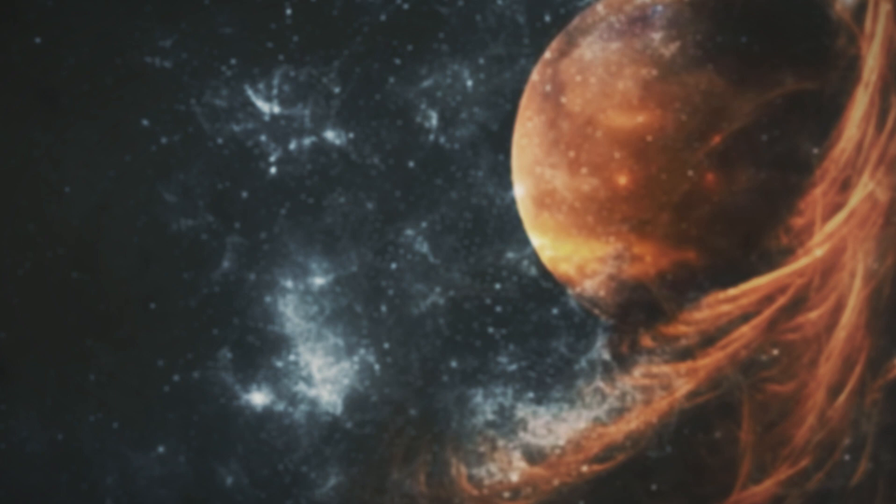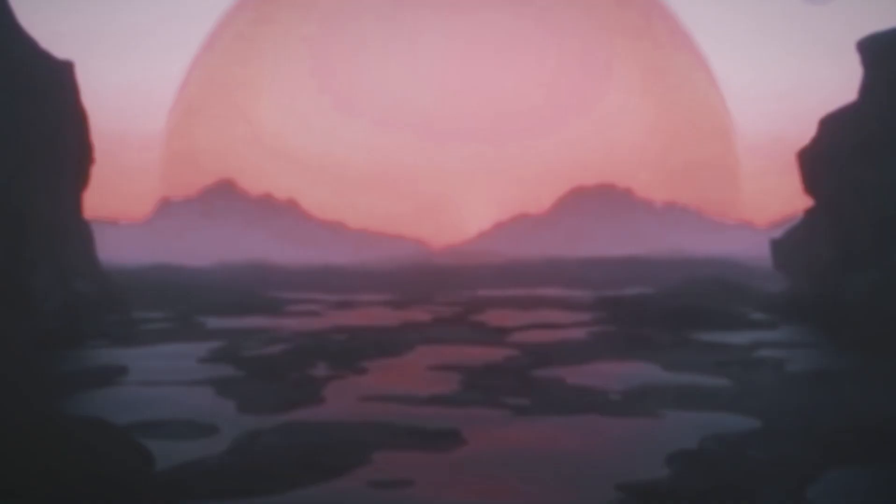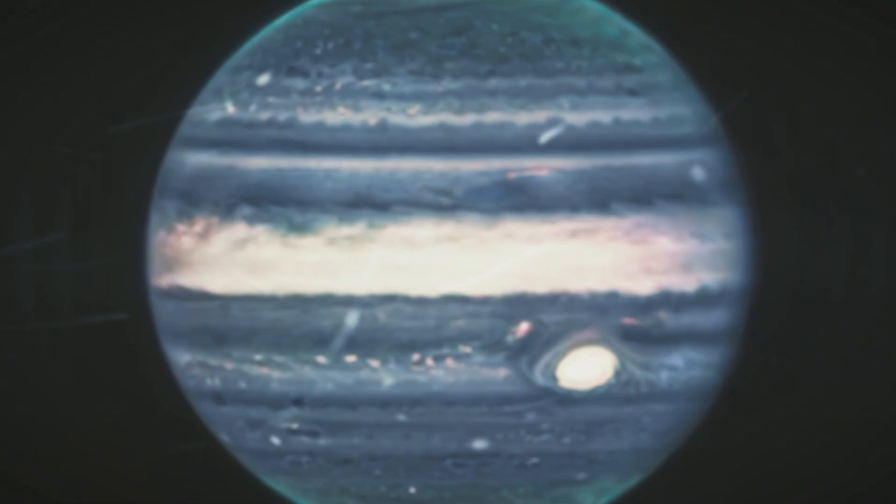That's why astronomers turn their gaze toward our celestial neighbors, Jupiter and Saturn. These gas giants boast their own auroras, akin to Earth's northern and southern lights.